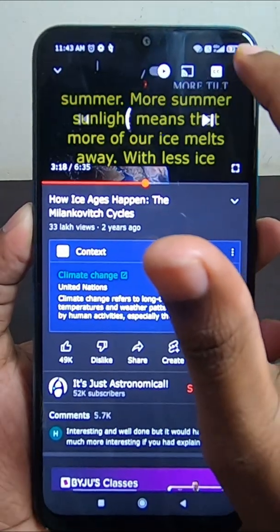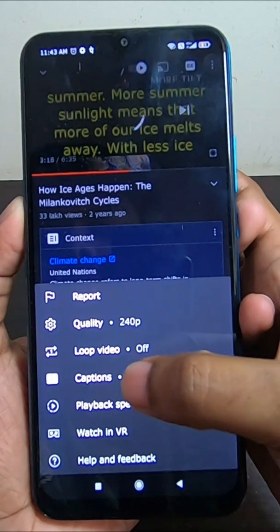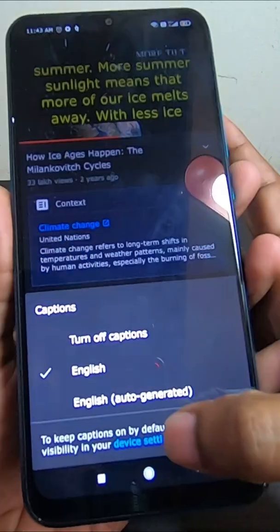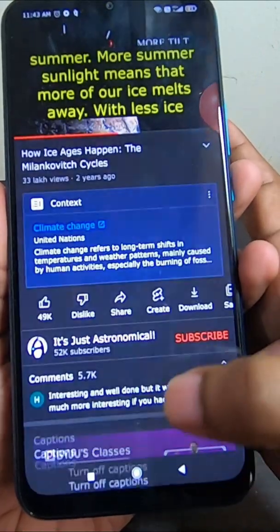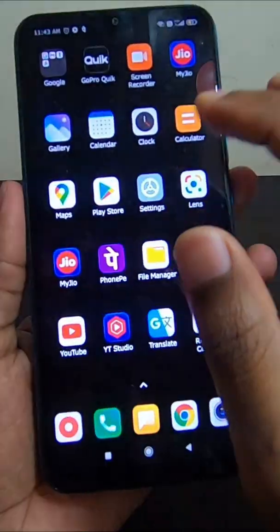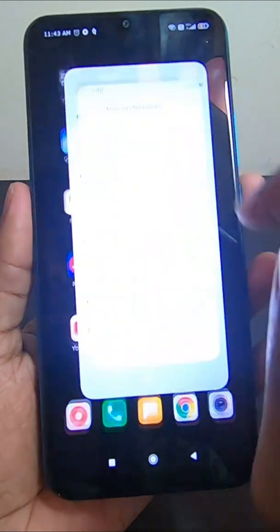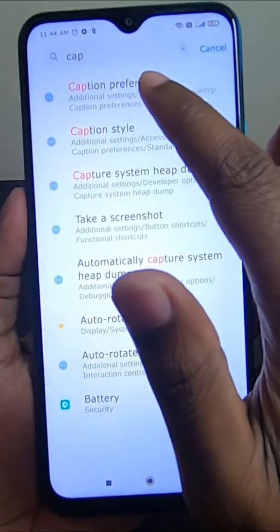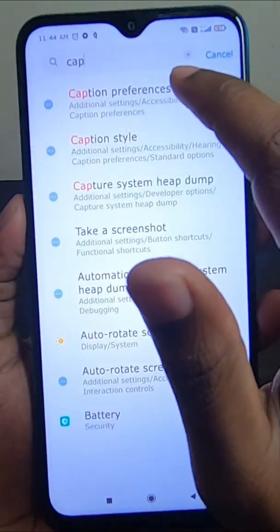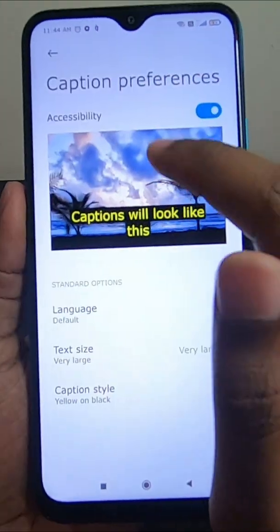To do this, you need to click on these three dots and then go to captions. Below you can see 'Device Setting' — you need to click on that. Or else, you need to go to Settings in your mobile phone and type 'caption preferences'.